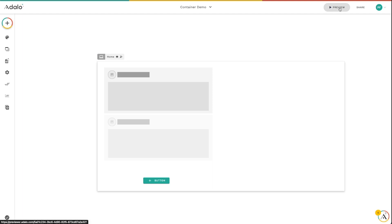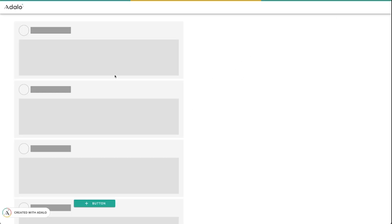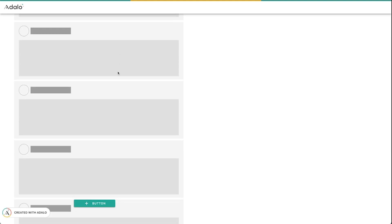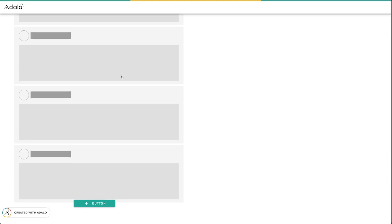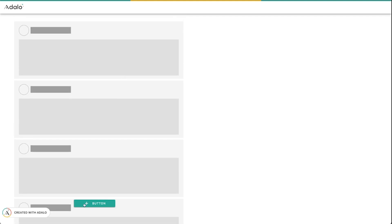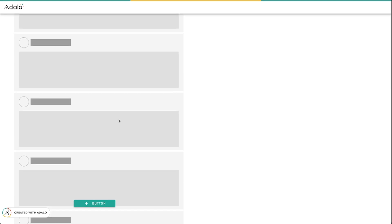So what this looks like is if I click on preview here, you can see that I've got several posts here. And no matter how far down I scroll on this list, or how far up, that button always stays right there at the bottom of the screen.